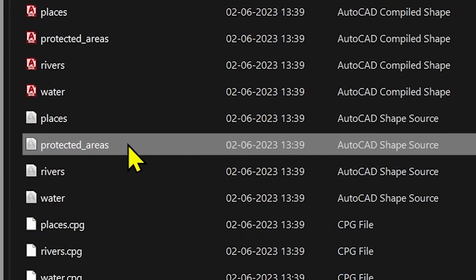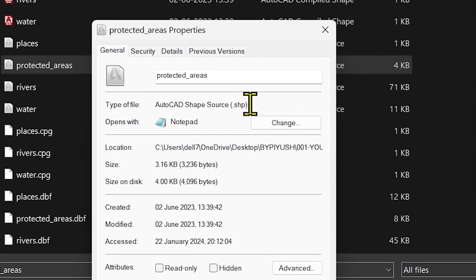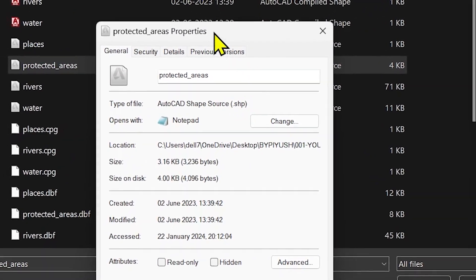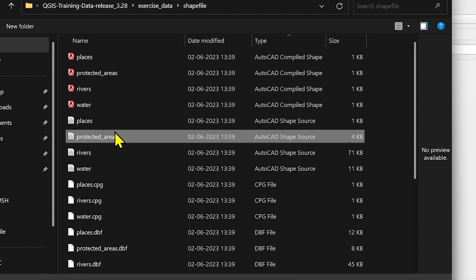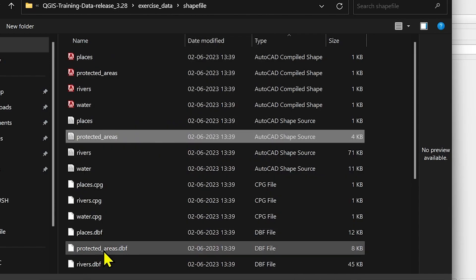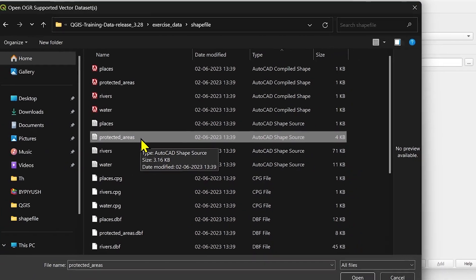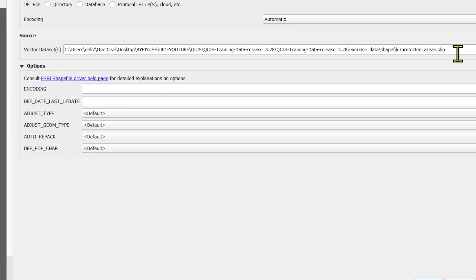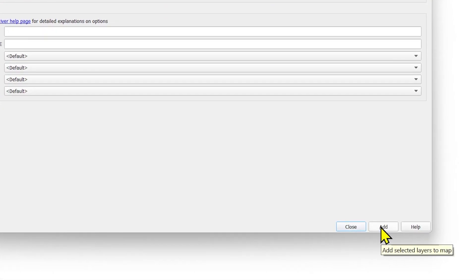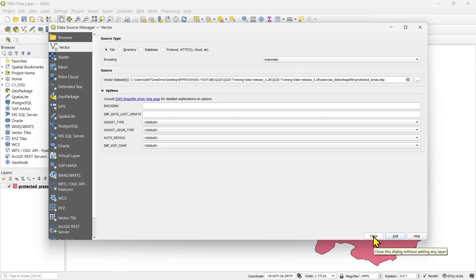If you go to the properties and check, you will see it is .shp, which is the abbreviation for shapefile. Make sure it's a shapefile because there is another file of protected areas as well. Double-click it or click Open, then click Add at the bottom and that layer will be added to the map.